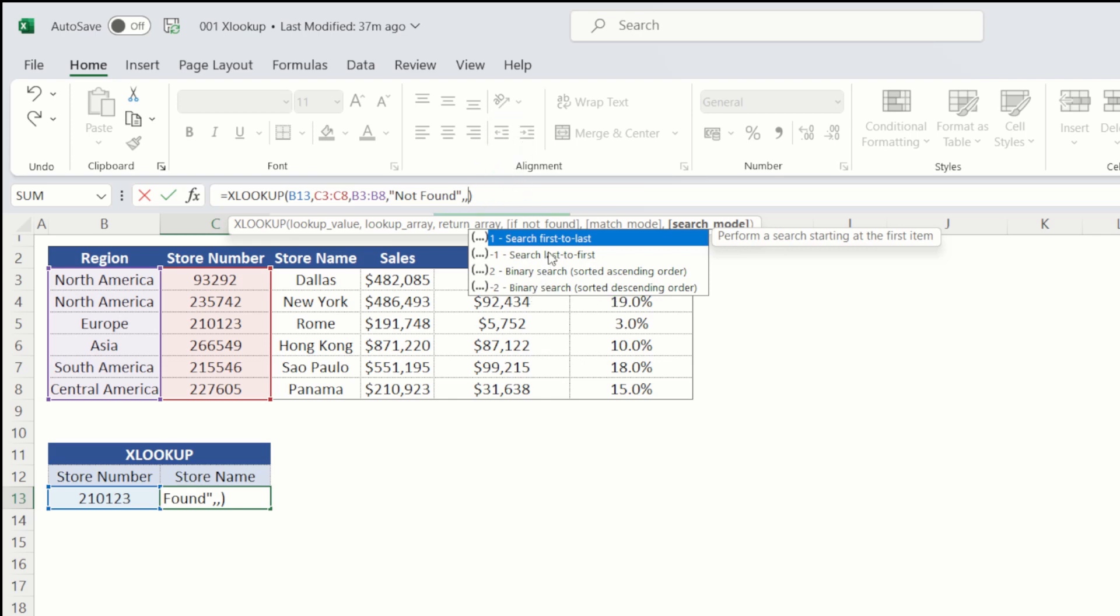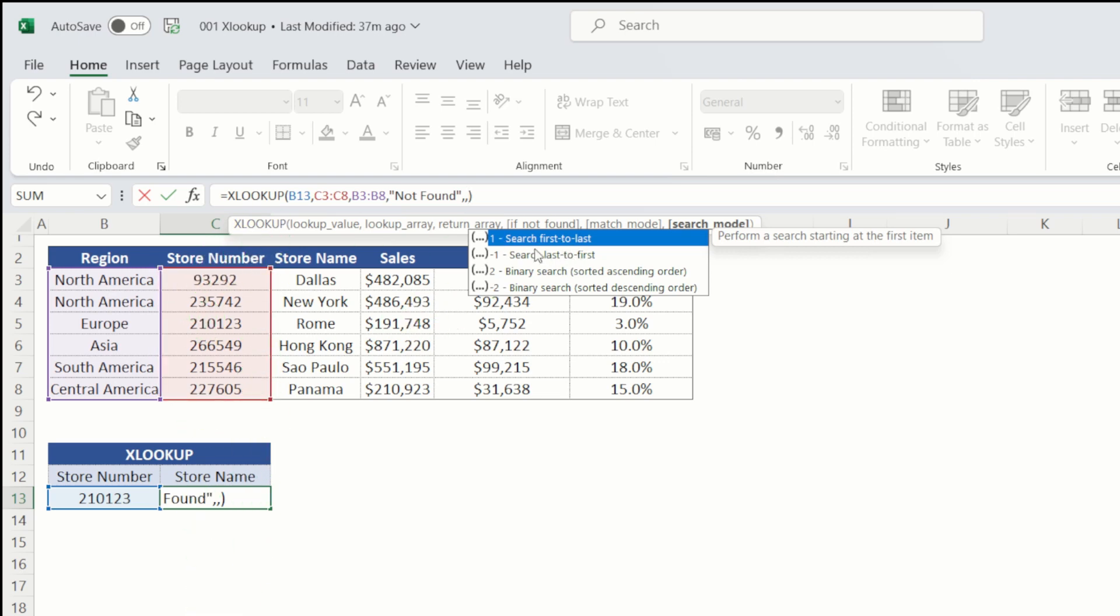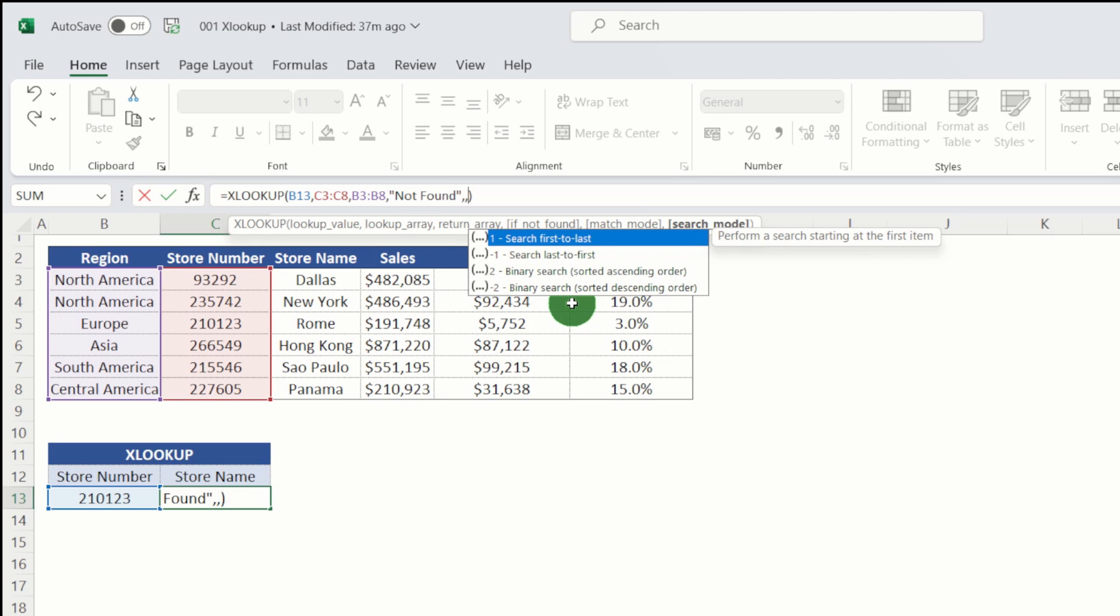The next comma, then we get to our final argument, which is effectively how we want to search to run. So will it go from top to bottom or will it go from bottom to up? And historically, it's always gone from top to bottom, but we can specify if we want to start the lookup from the bottom up. And that's particularly useful if you want to get the last sale from an employee, etc.